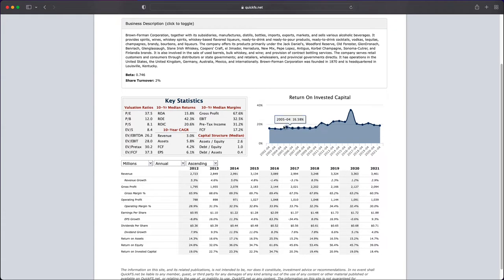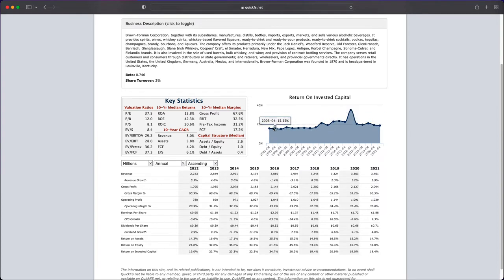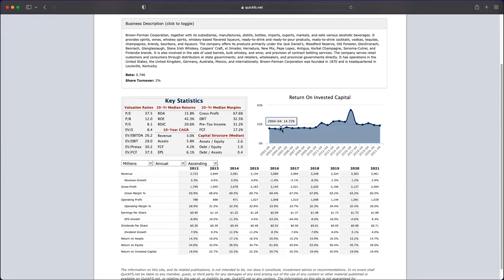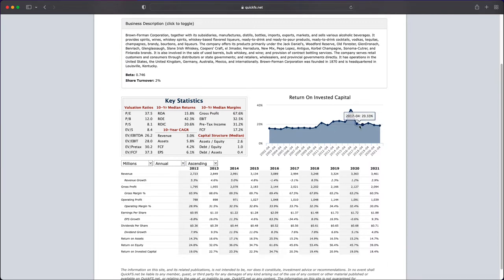When you look at return on invested capital, you see 20 straight years of profitability. Very good numbers. The lowest year in the entire 20 years was a 14.7% return on invested capital back in 2004. In 2021, you're up to 18%, and it's very stable.